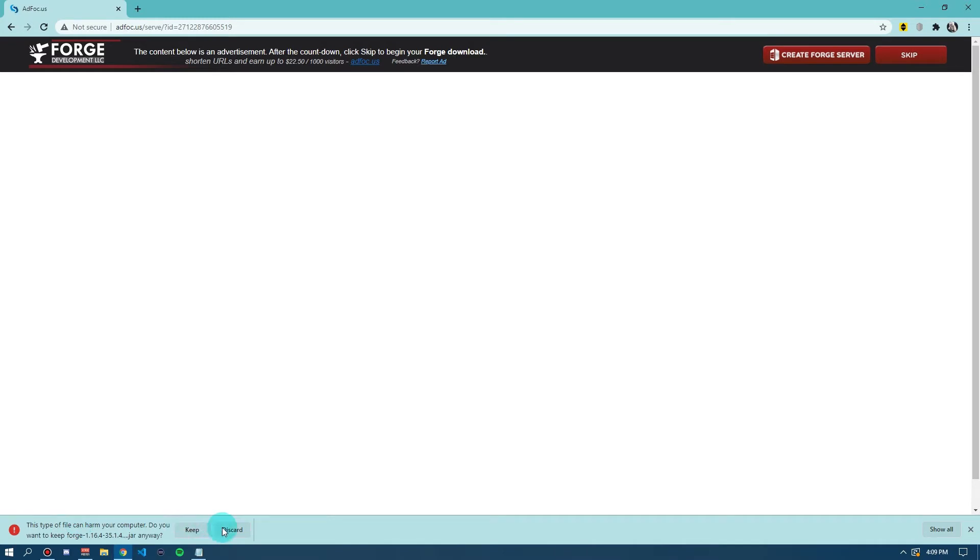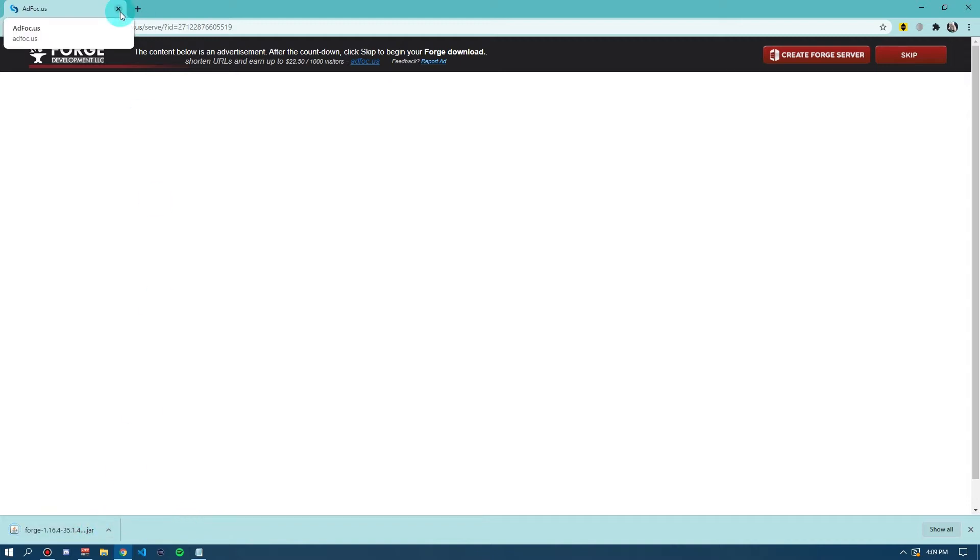Then it will say you want to keep this file and click keep on this instance. It's just because it's a jar file that says this and it's completely safe. And then now that you've done that, you can close down your web browser.